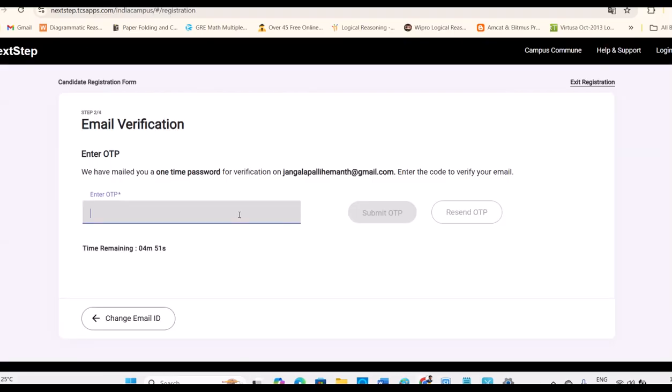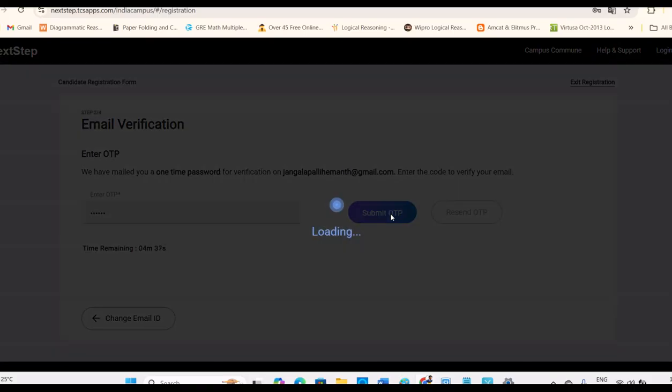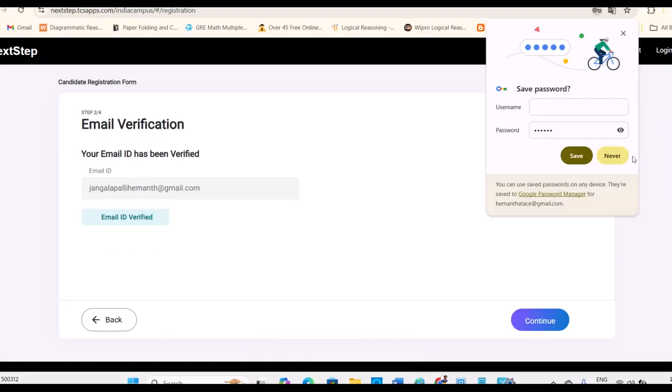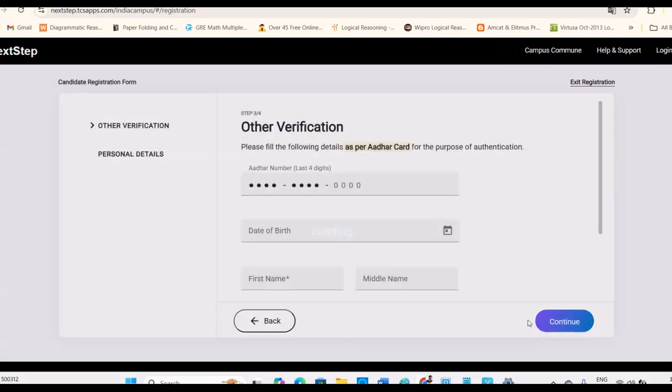Once you receive OTP, you need to go to your portal, that mail ID, Gmail. Just check under updates. Once you submit, they are given five minutes time for that OTP. Once done, here it's verified. Then you have to continue.